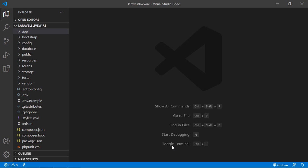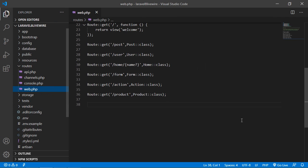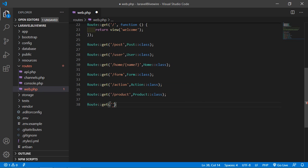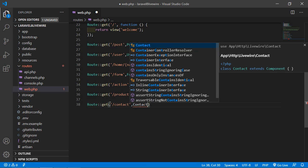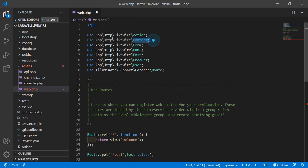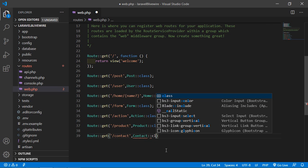Switch to the project and let's create the route for the contact component. Go inside the routes directory, then web.php, and now let's create the route. Write route::get and add the URI 'contact', then add the component class name — write Contact and add the Contact class file path with double colon class.